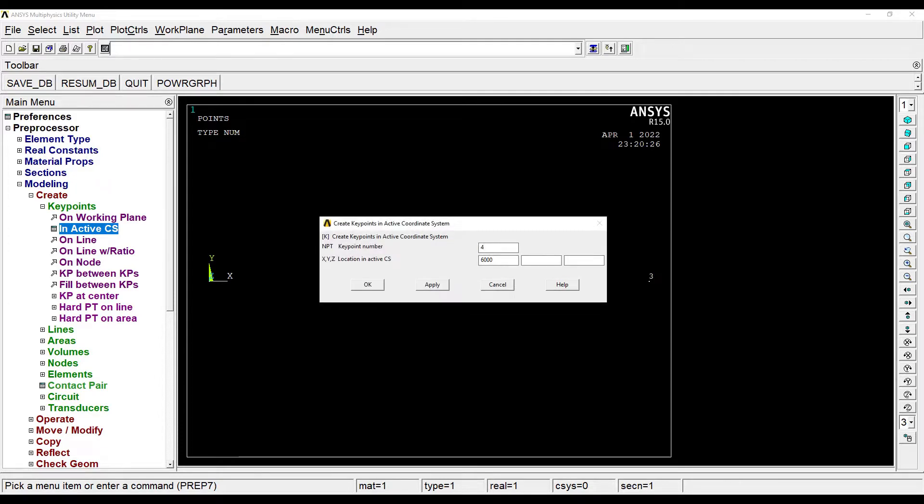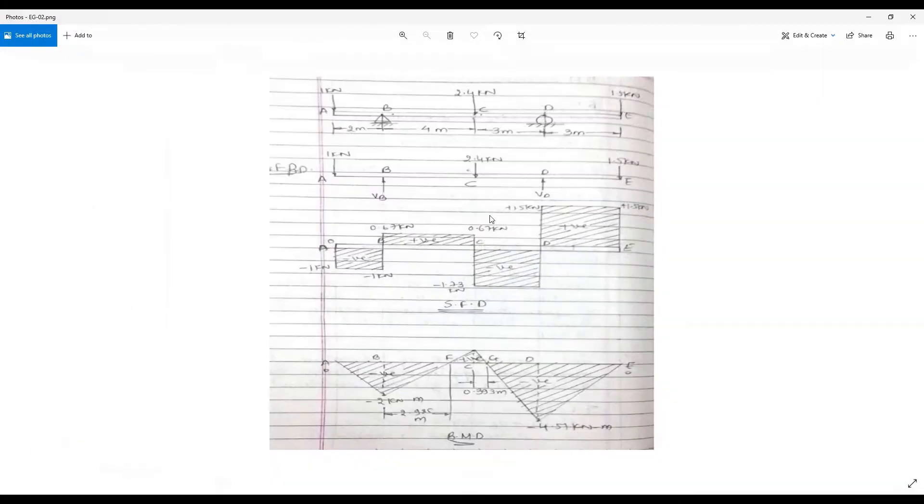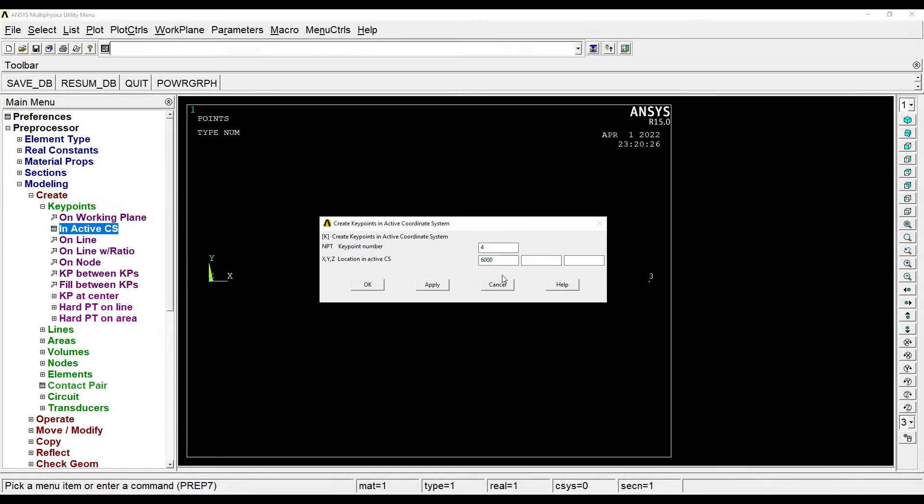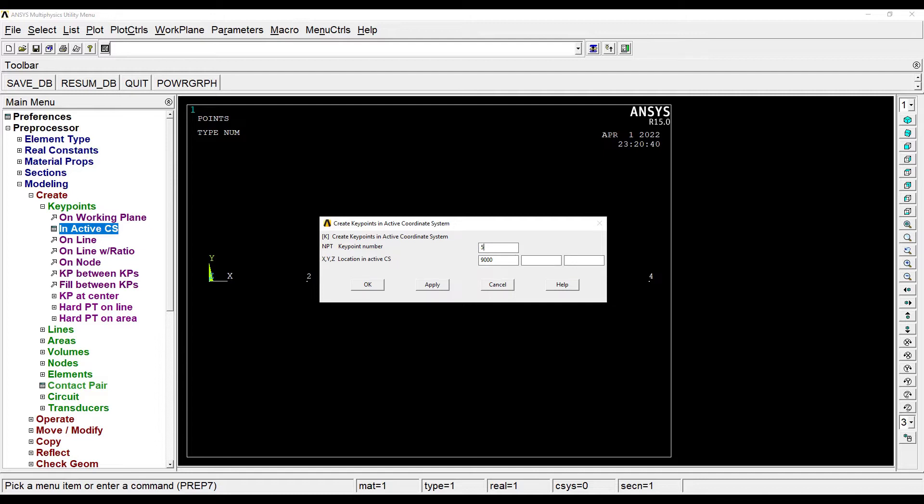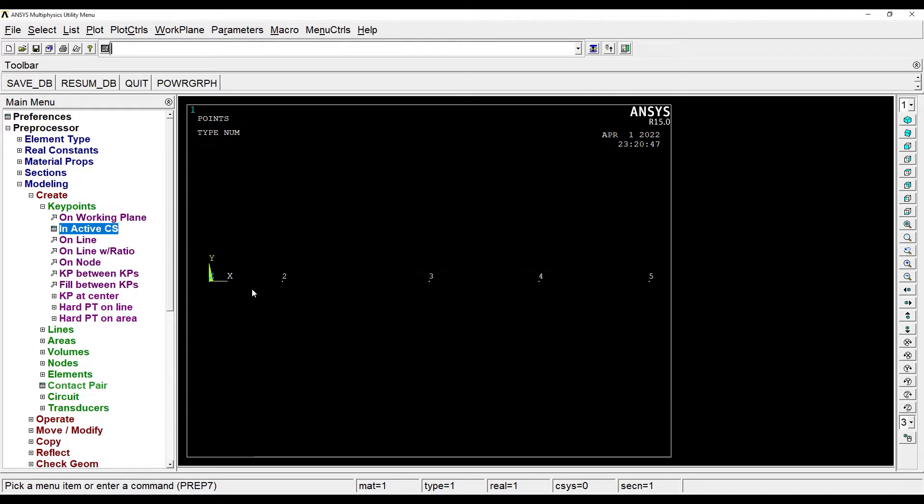Fourth node, that is D, is at a distance of 9 meters from the start, so this will be 9000. And the last node E is at 12 meter, that is 12,000 mm from the first node. So these are the 5 nodes plotted.